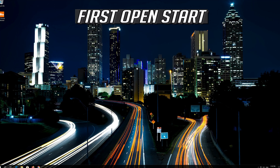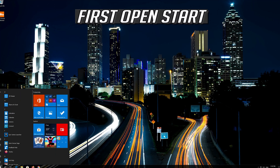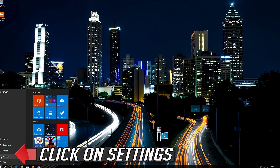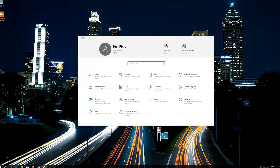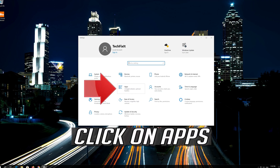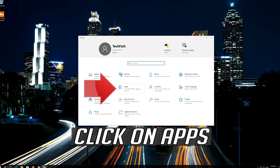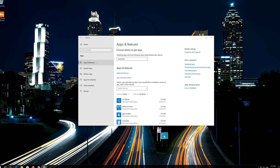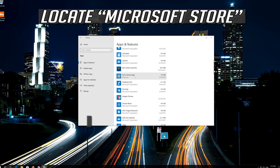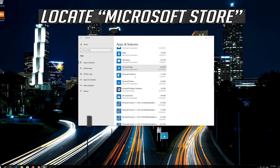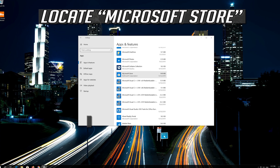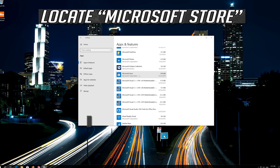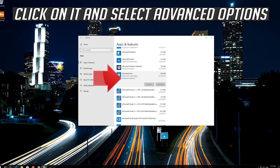If that didn't work, first open Start and click on Settings. Click on Apps, then go to Apps and Features. Locate the Microsoft Store, click on it and select Advanced Options.